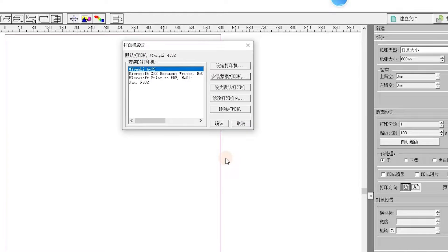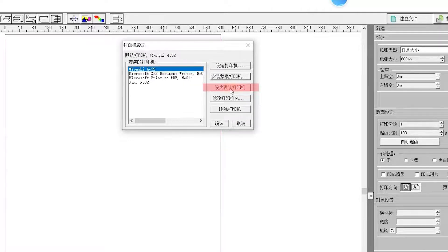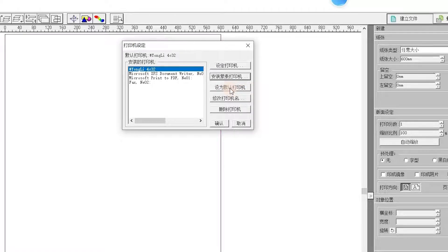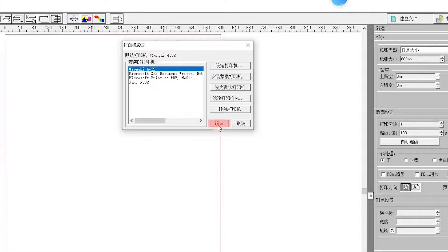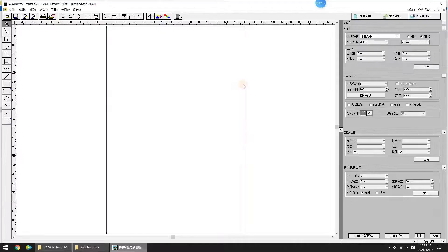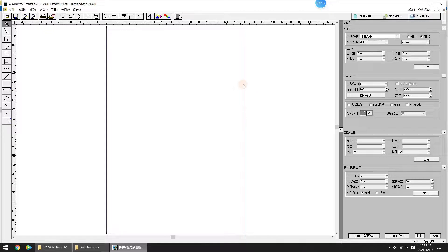The screen returns to the printer setup. Click Set as Default Printer to set the print model you selected as the default printer, and then click OK. After clicking OK, the procedure of the printer setup is completed.